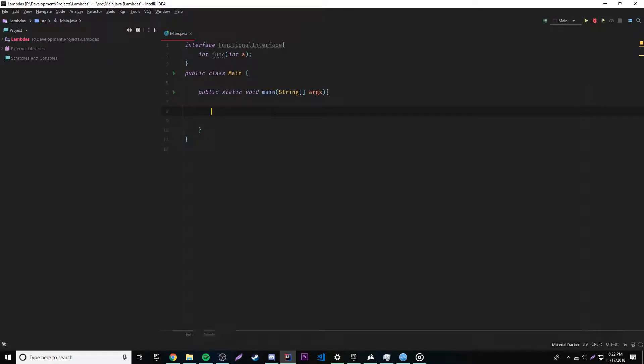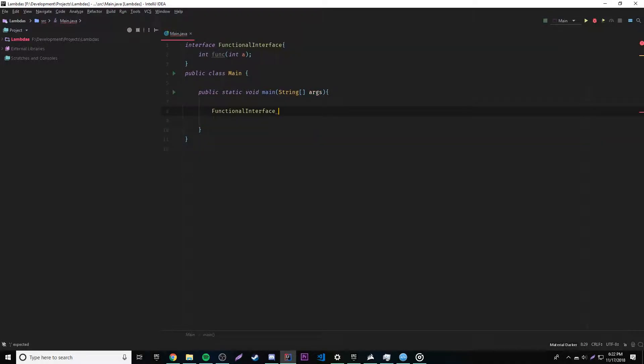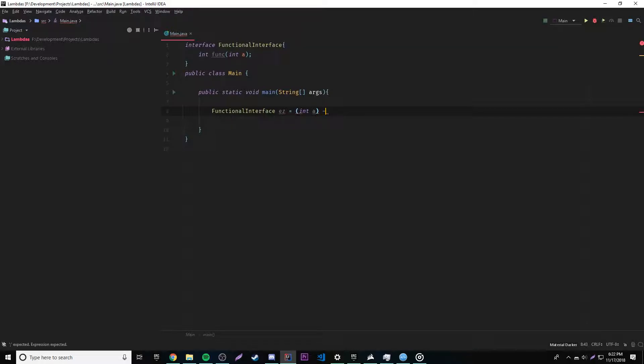So it'll just take a parameter, of course. And then inside of here, our main method, we're gonna actually declare the implementation for this functional interface by using a lambda expression. So we can do that functional interface, easy is equal to int a, arrow operator, and then block expression.